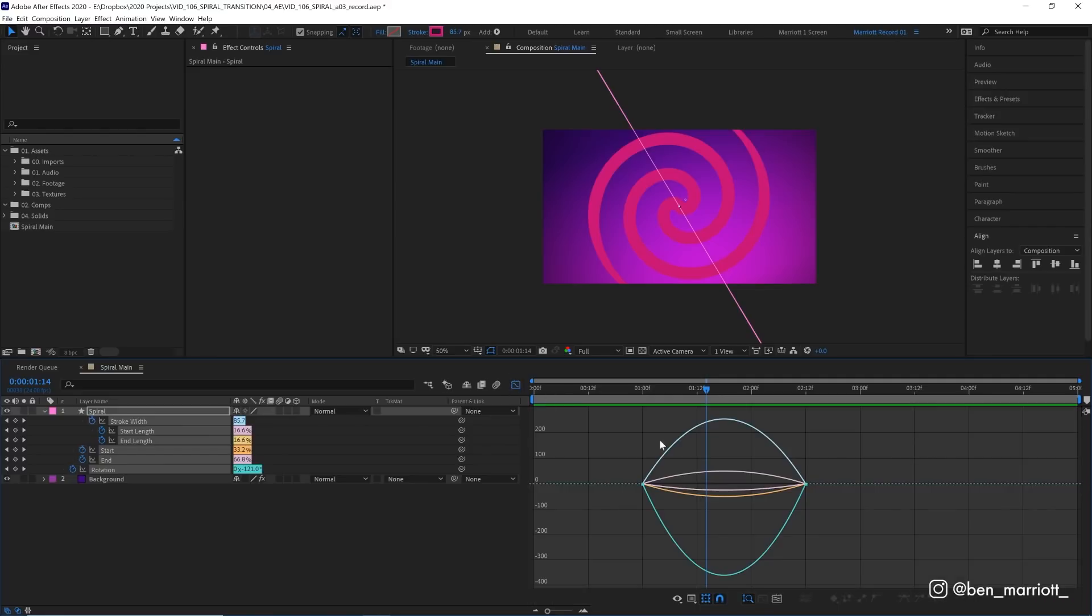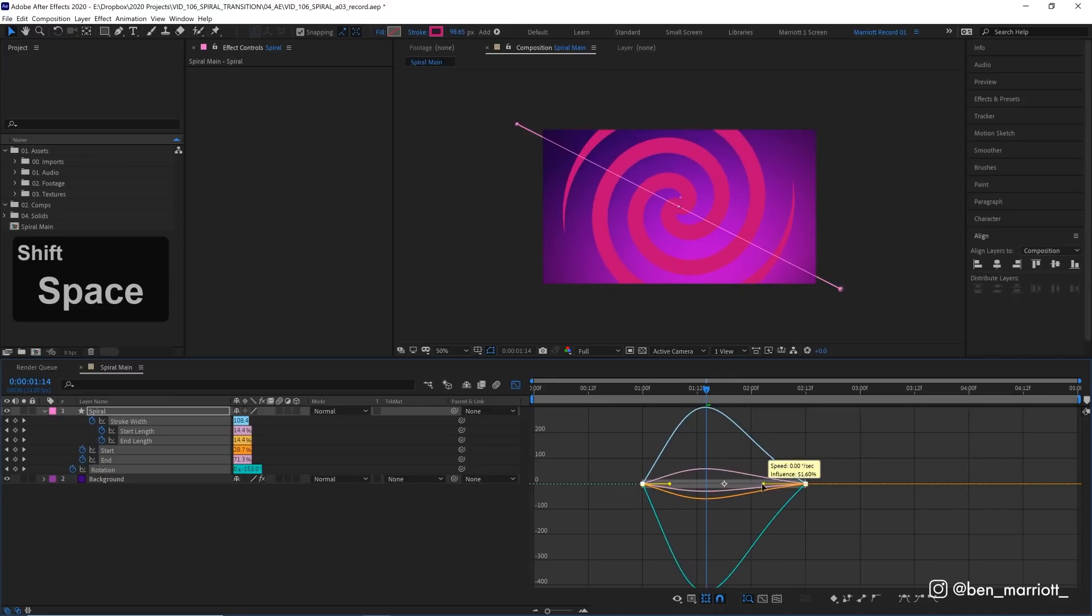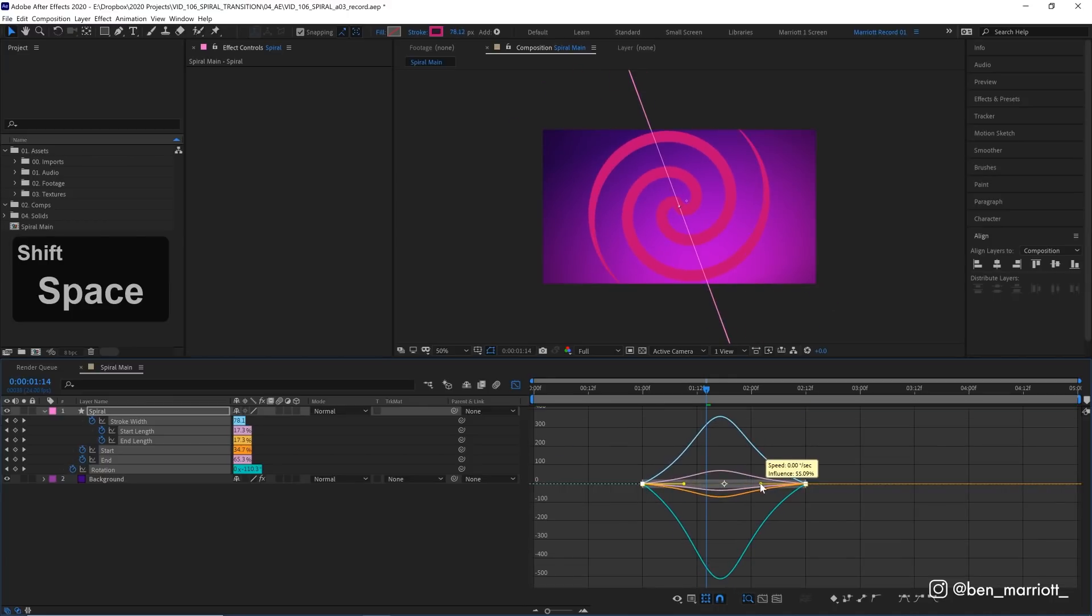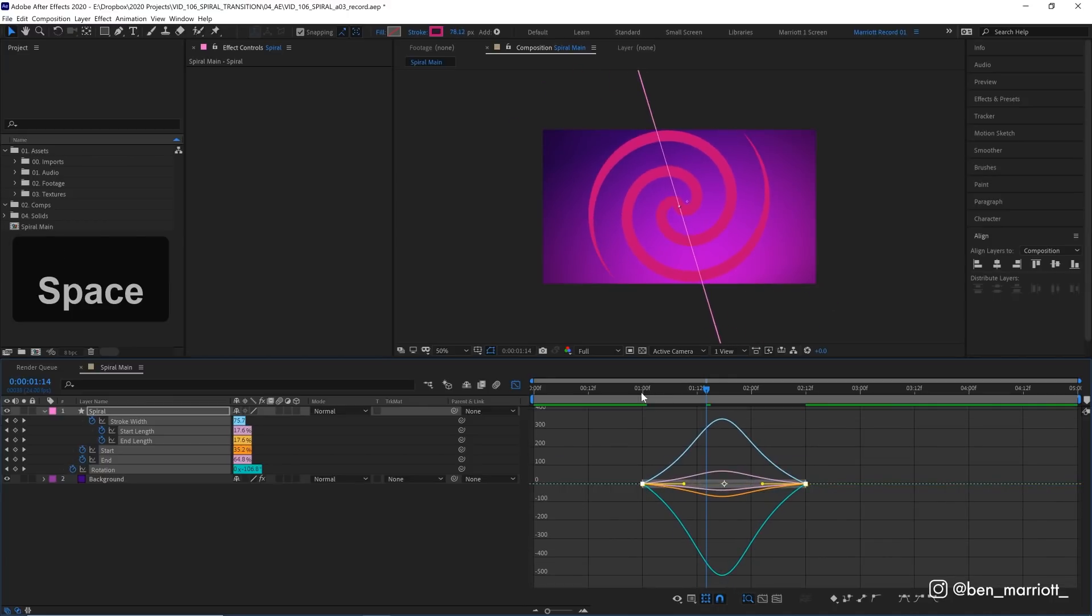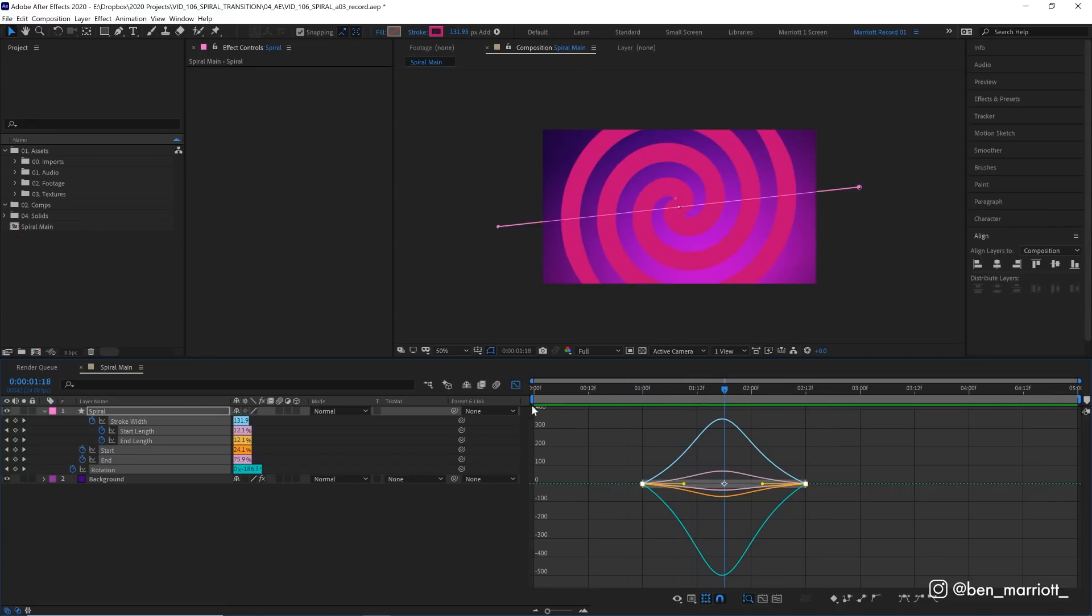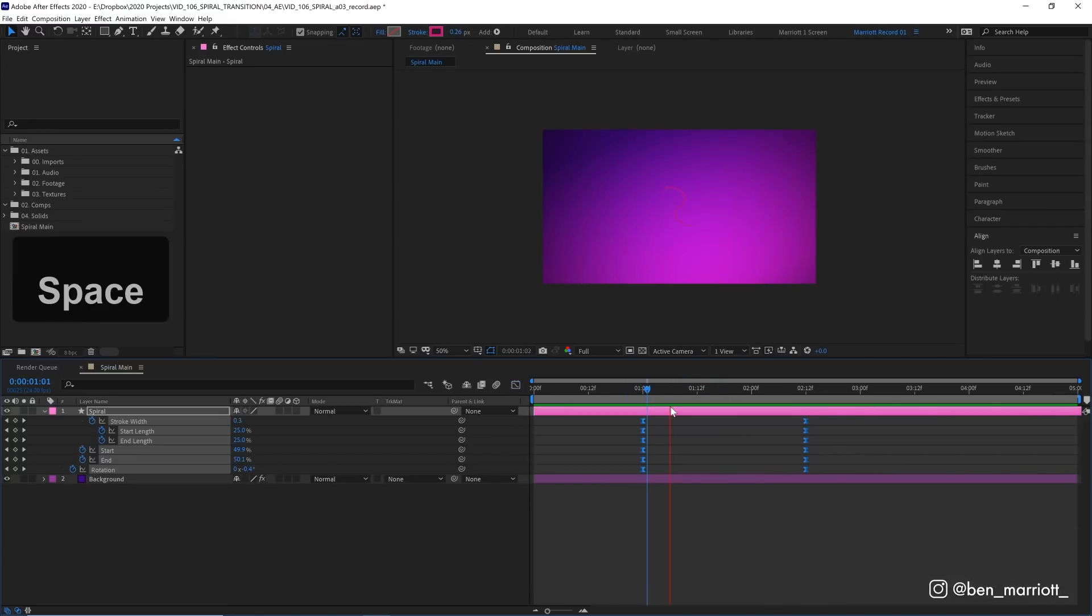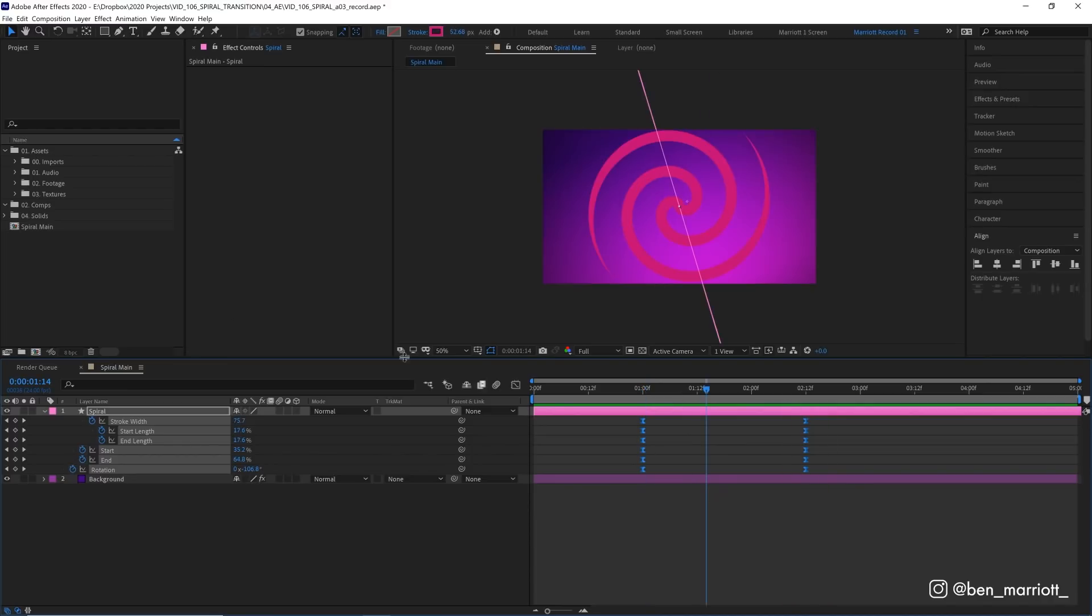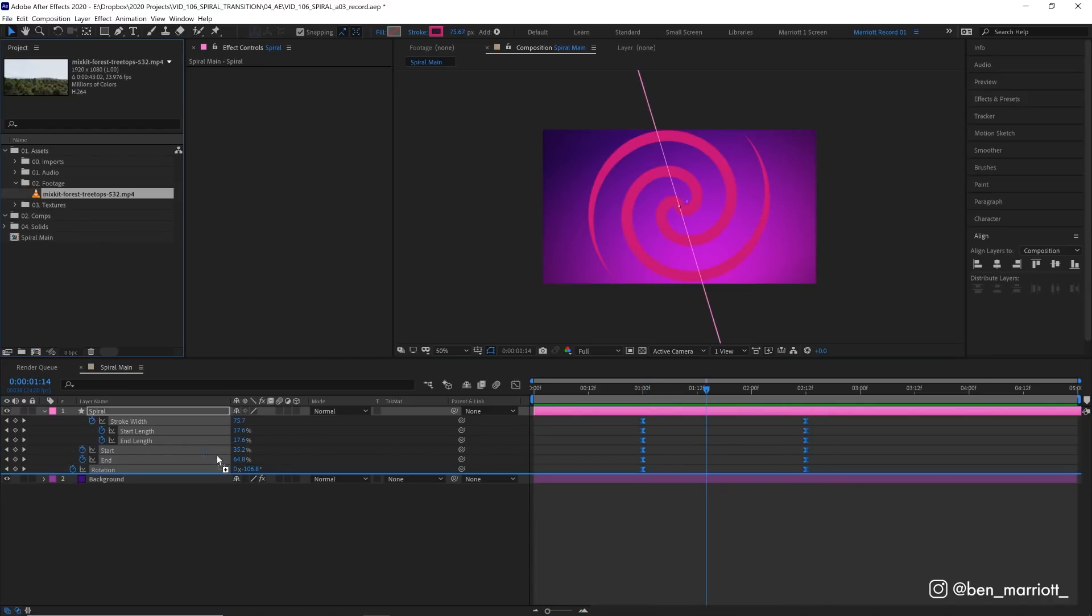And one thing this does need is some easing. So I want to select all of these keyframes, press F9 to give them an easy ease. Let's actually go into our graph editor. And in the speed graph, I'm going to select them all and just increase the easing a little bit. I think around 50% will be good for us. I think that's looking great. And this is why I left this till the end so I can ease them all at once. And if you want to use the spiral as a transition, that's all you need to do.